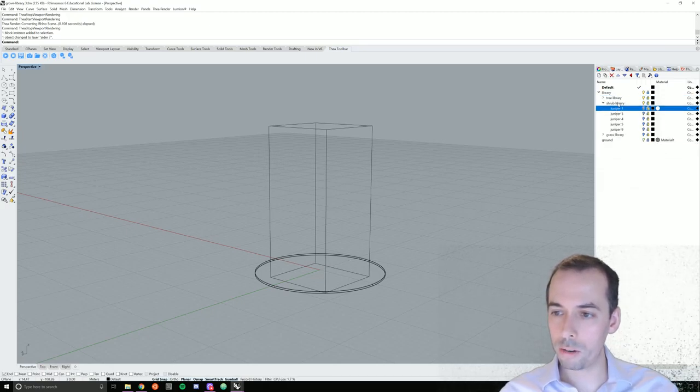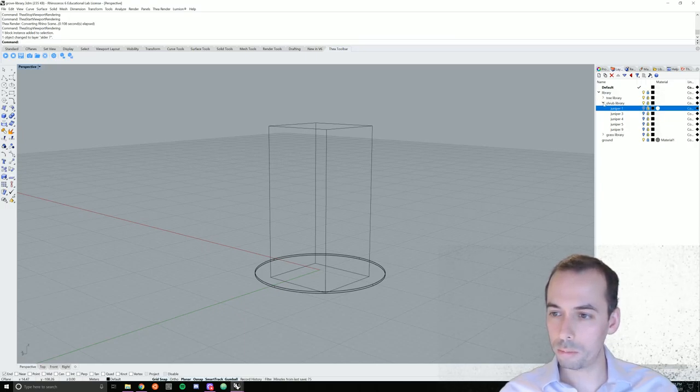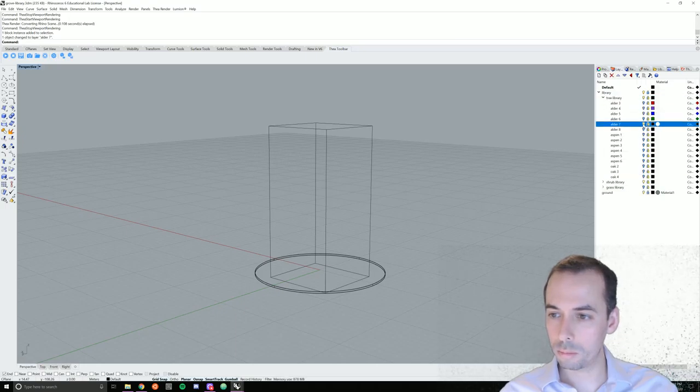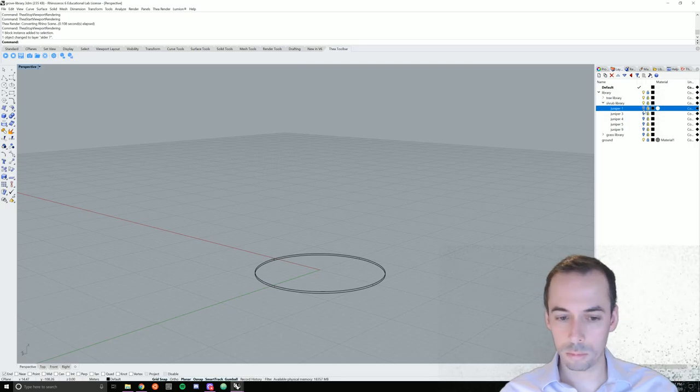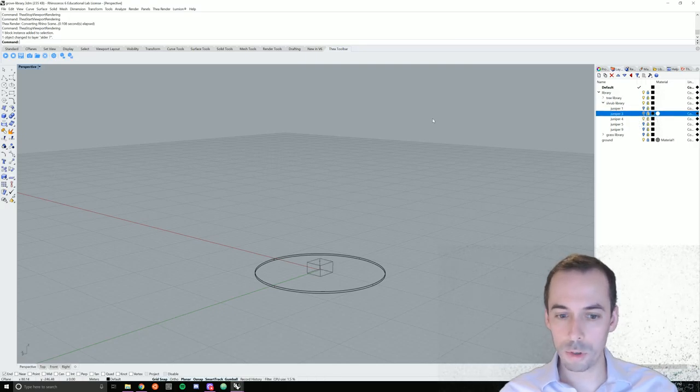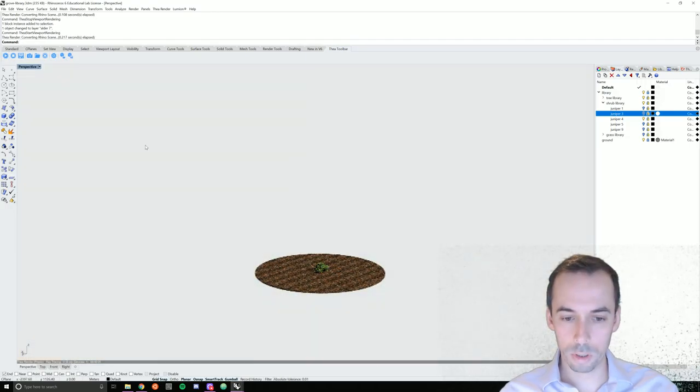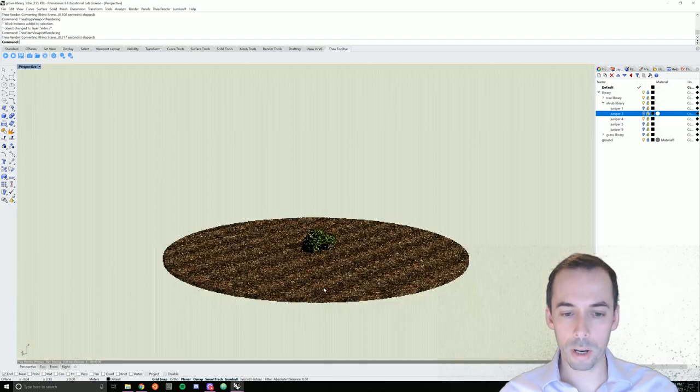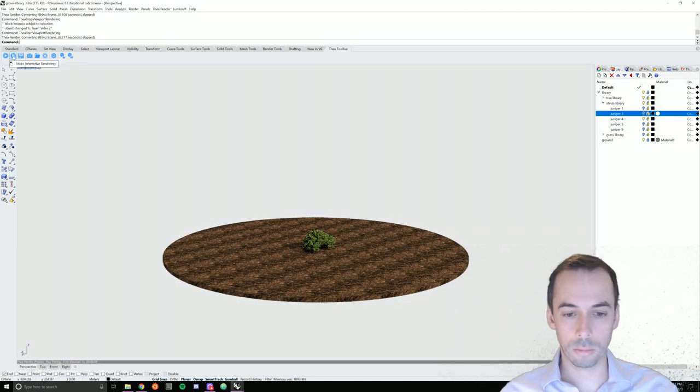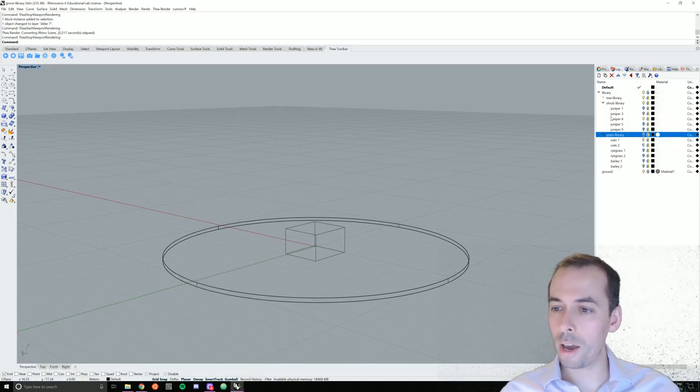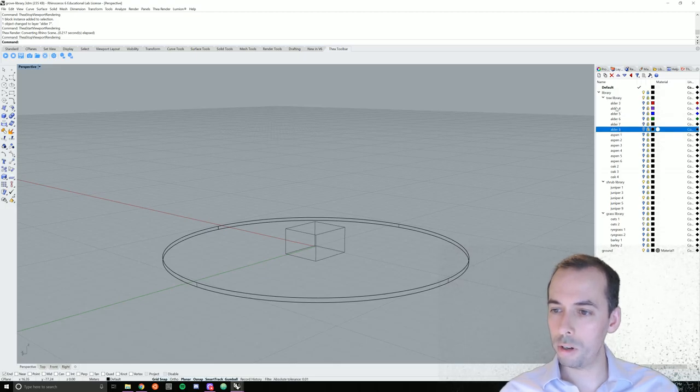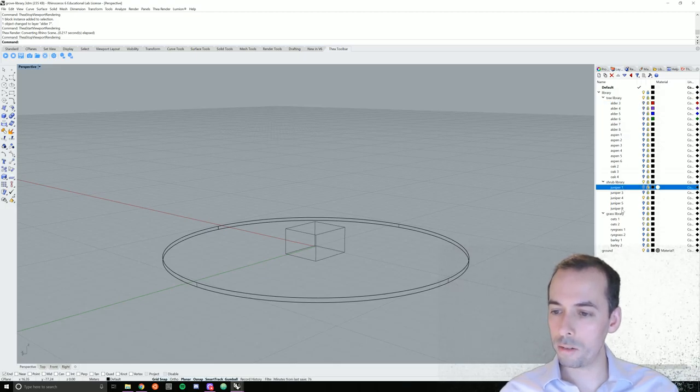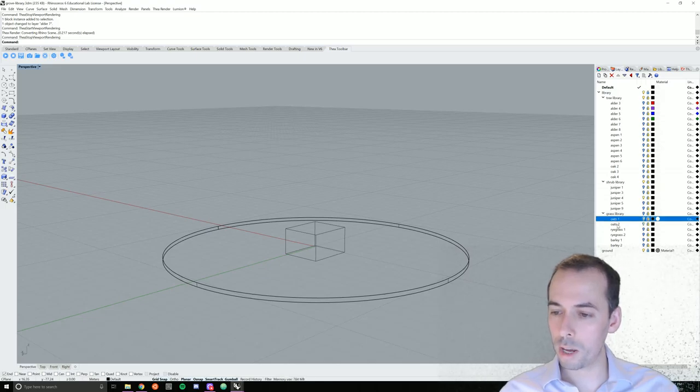You can also add shrubs to the shrub library, like junipers, for example. So I have some junipers here to start making my shrub layer. I'm going to add, for this demo, I'm going to add a selection of alders. I'm going to add a selection of junipers for my shrubs and for my grasses I'm going to add a selection of wild oats.